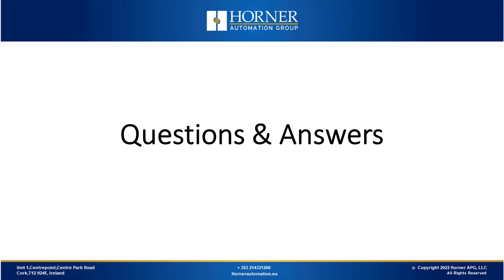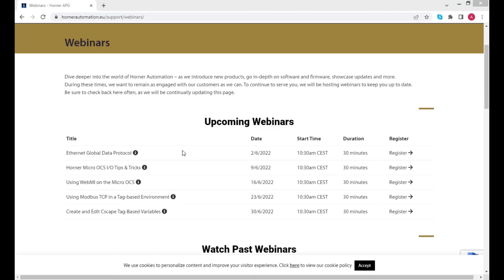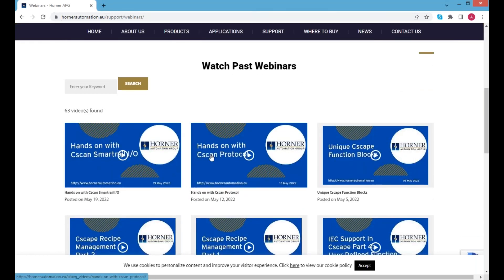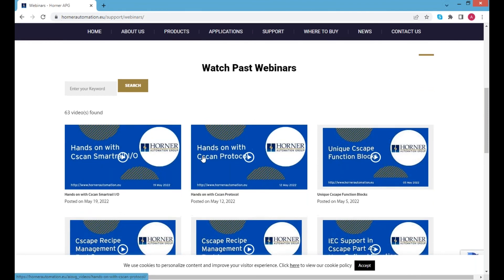So we'll go back to my screen. Next week we do have IO tips and tricks for the micro series, followed by WebMI with the micro series, and then into some variable based webinars on Modbus TCP and creating and editing. That will take us up to the end of the month. As usual all the previous ones can be found underneath, so if you ever need to refer back to something they're always going to be there.